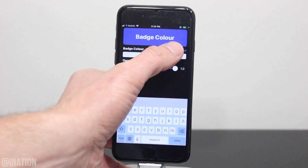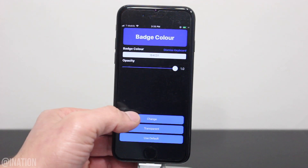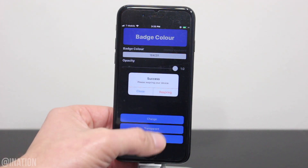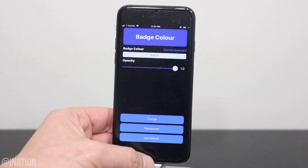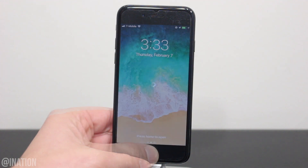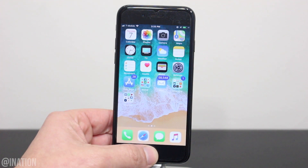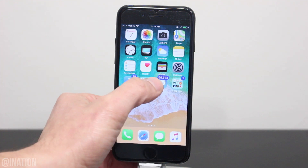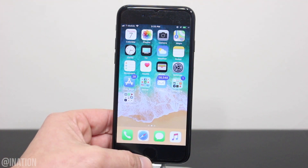Hit dismiss keyboard, then change, and respring. When your device comes back on, unlock it, and you'll notice that the badges are now a different color.